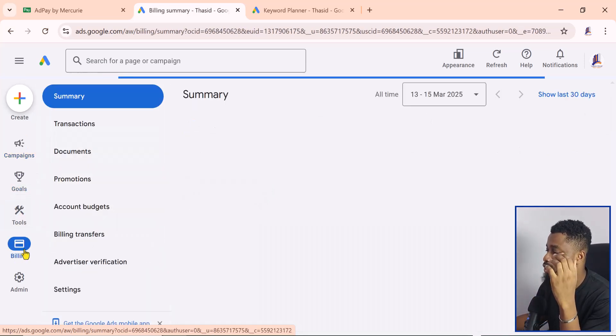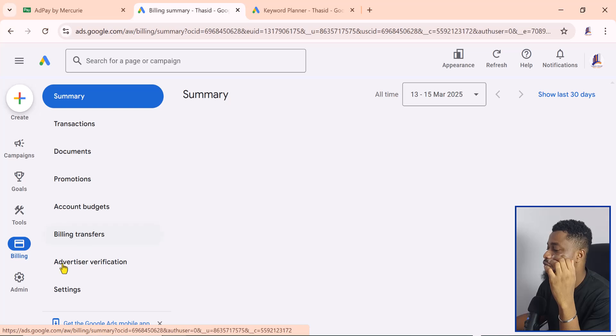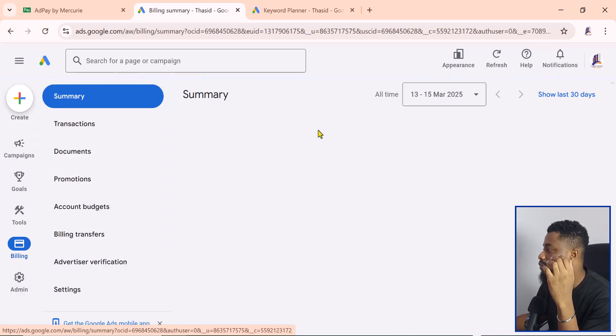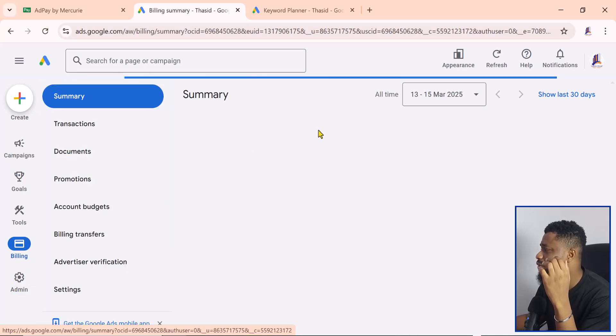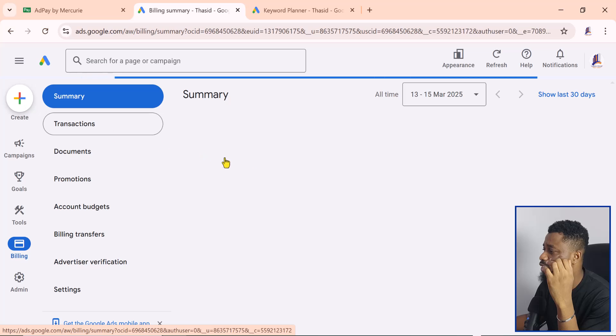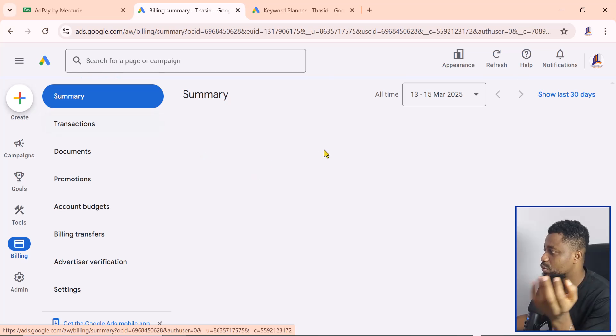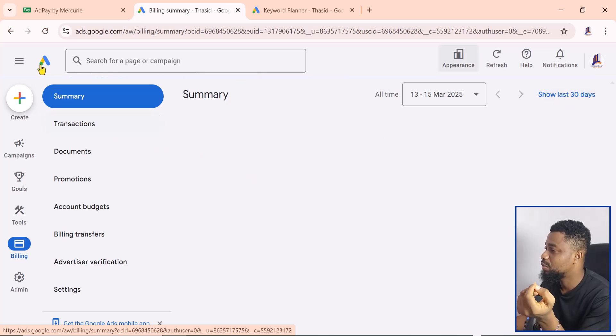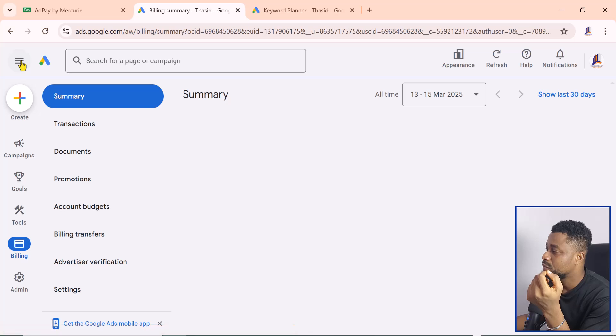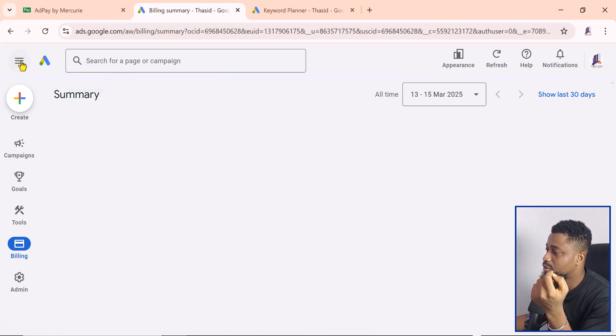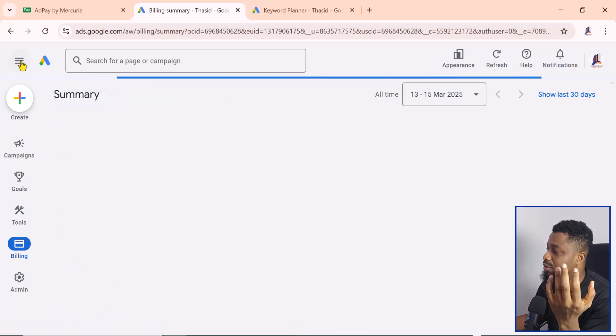If you wanted to create an advert, just so you know that this is billed in Naira, you can come to the summary here.